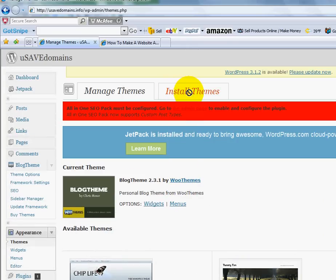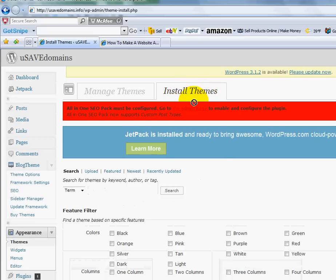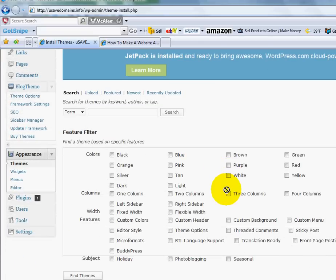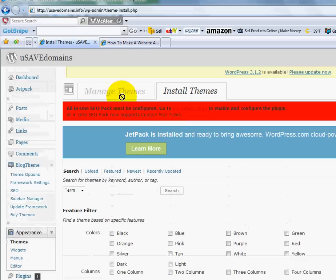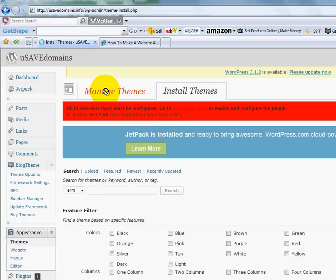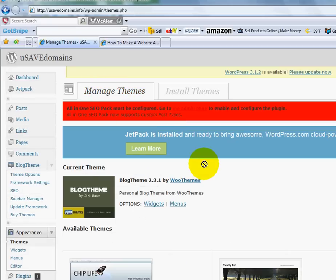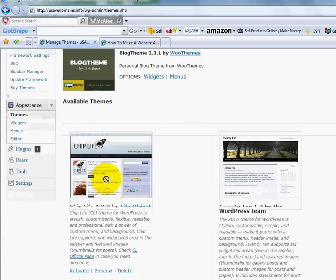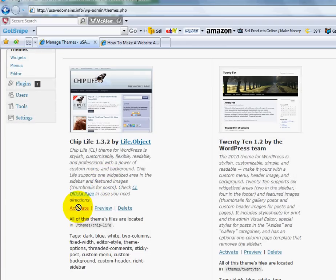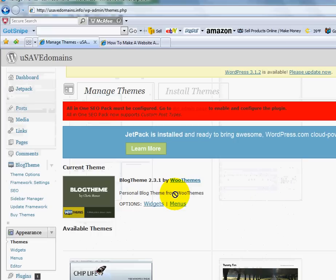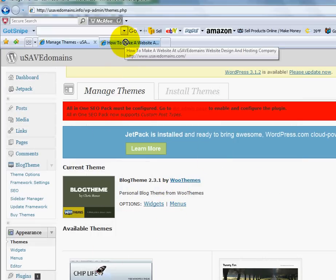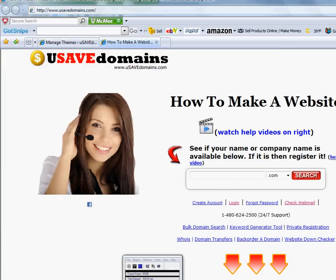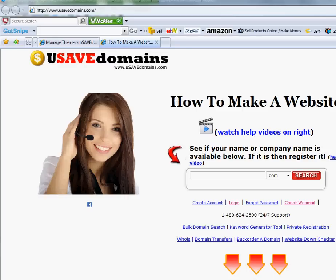And up here I can install themes and choose new ones. See, remember here in the previous video I can choose what kind of theme I want to look for. But if I want to go back to the previous one, it's sitting right here. And all I have to do is click activate and it will bring it back. So that's how you can set up your own custom WordPress theme over at usavedomains.com. All right, thank you for watching and keep a look out for other videos later. Thank you, bye.